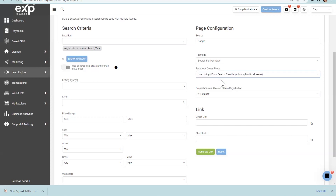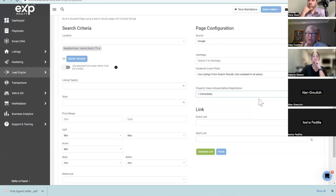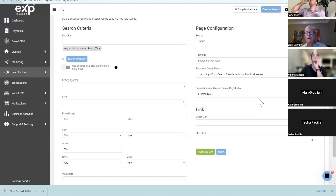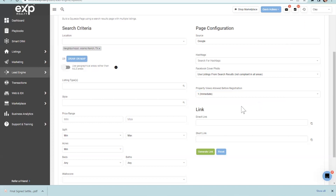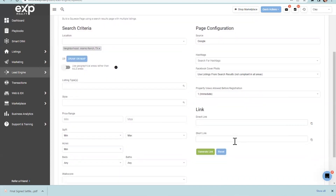For Facebook cover photo, use recent listings from search results. What's really important here is instead of the two default, you want to put 'immediate' — because once they click on your Google ad and land on your campaign page, you want the very interested ones to register right away so they can start searching for homes. Once you've done all that, you generate a link.